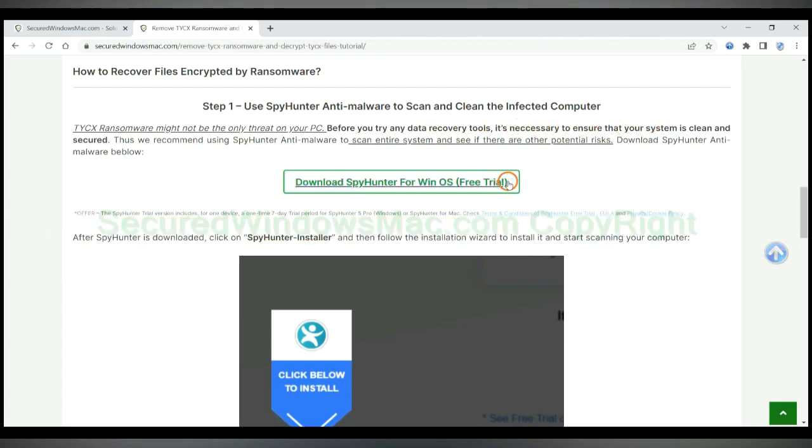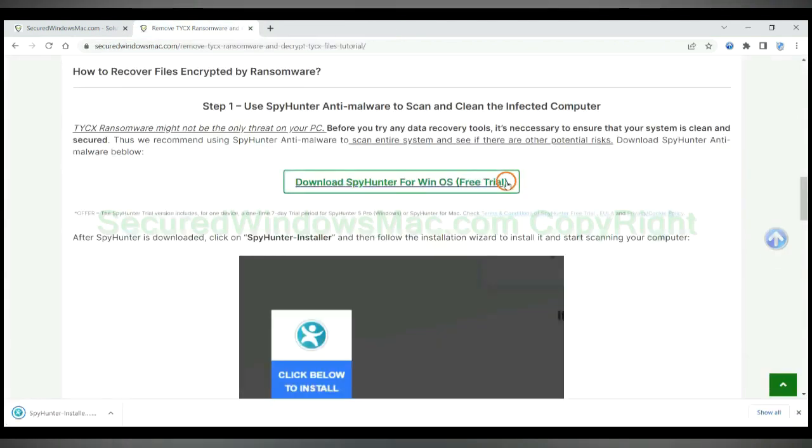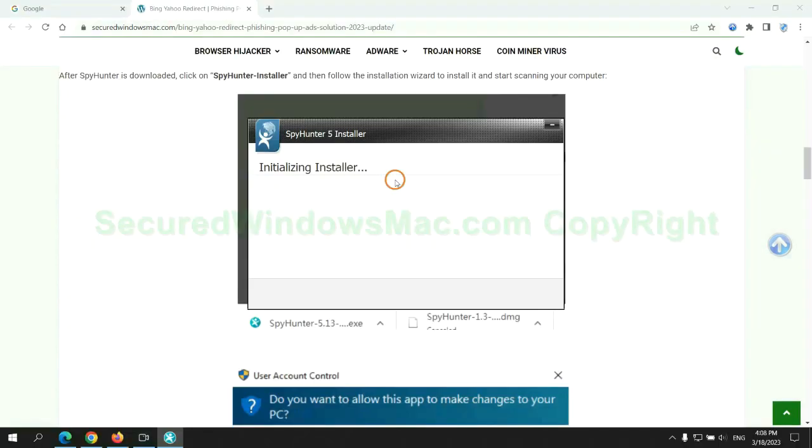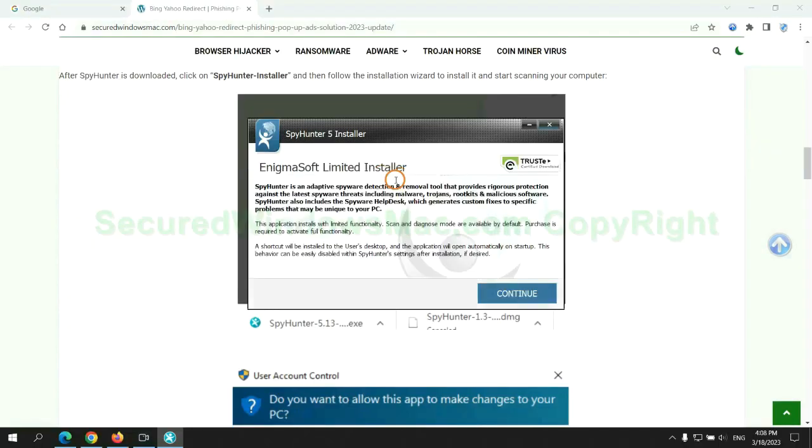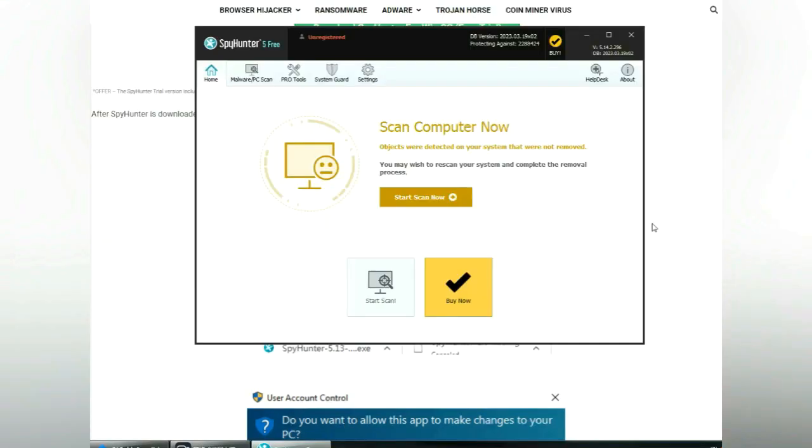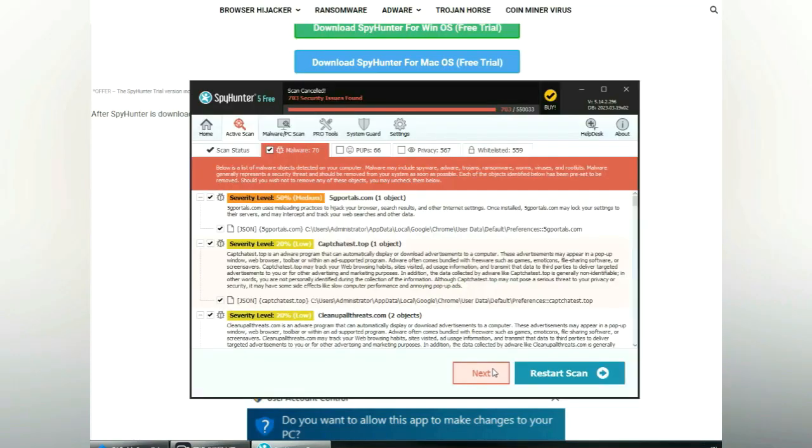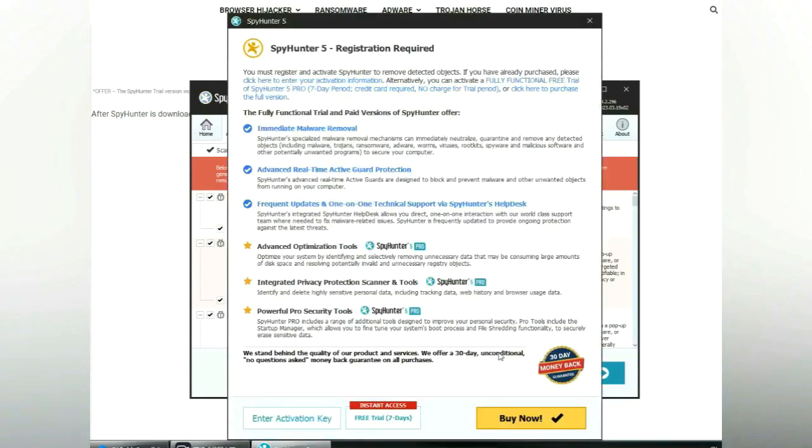Click the button here to download and install SpyHunter. Click start scan now. Click next once scan completes.